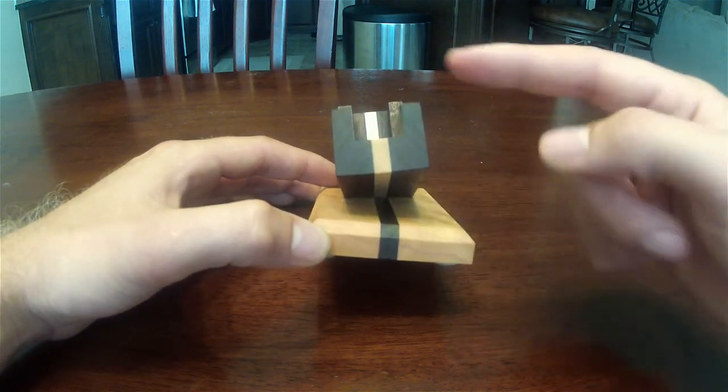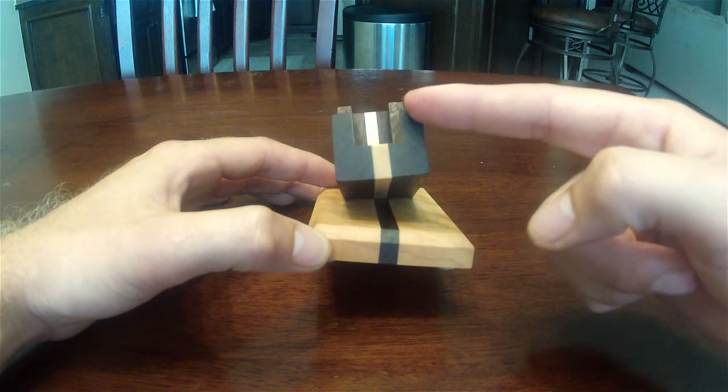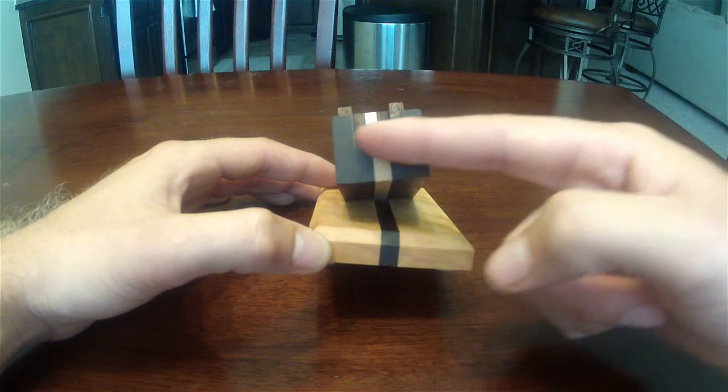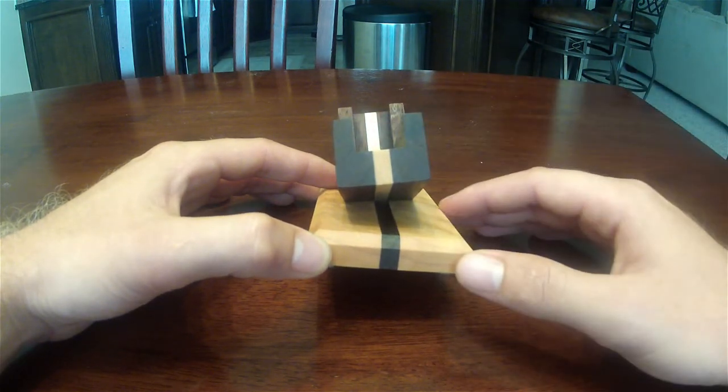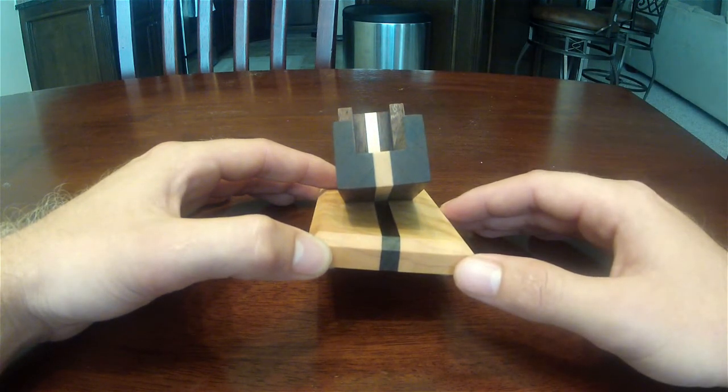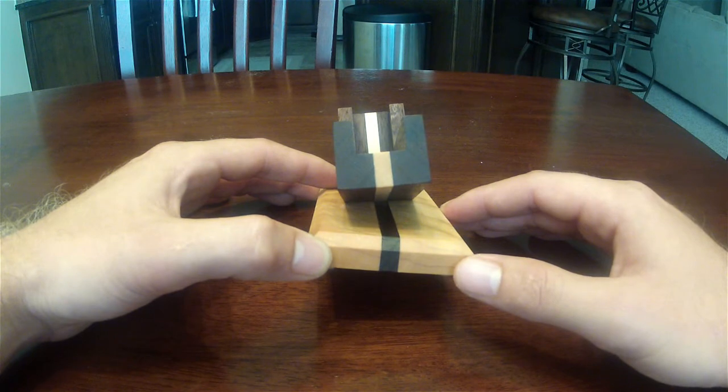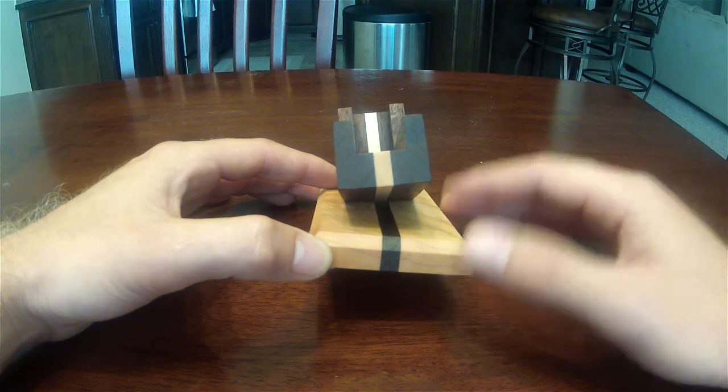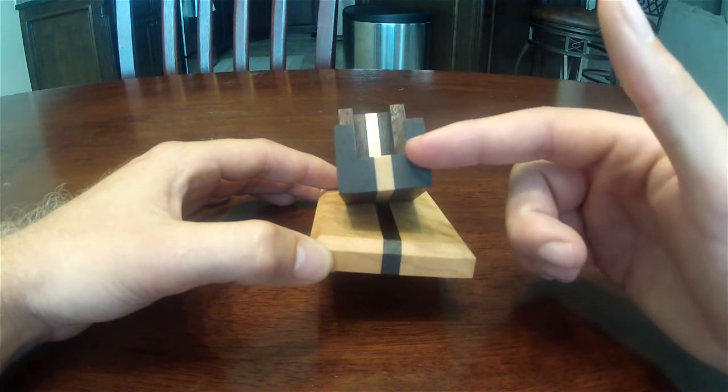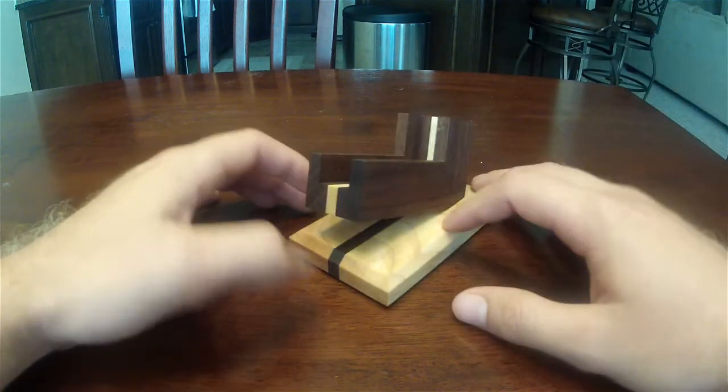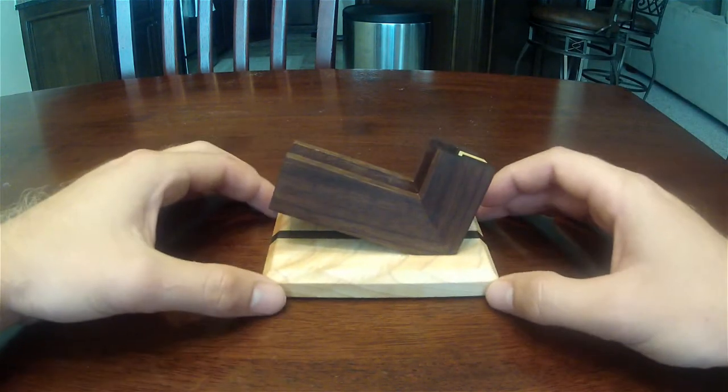Then I went over to the router table and I installed a three-quarter inch straight bit and ran that three or four times through the router table to get the correct depth.